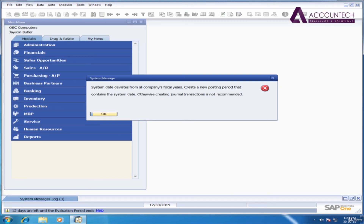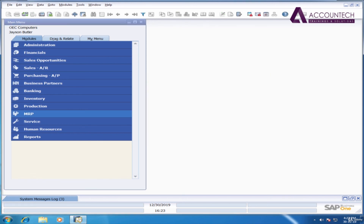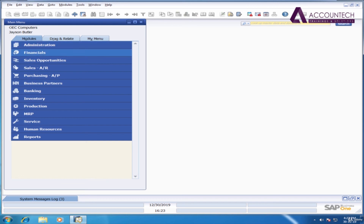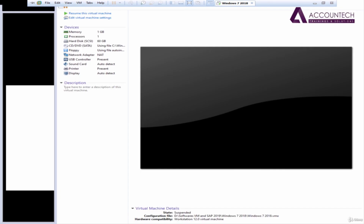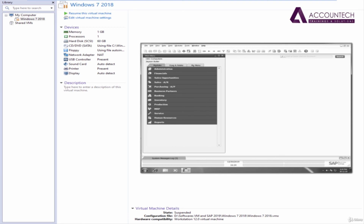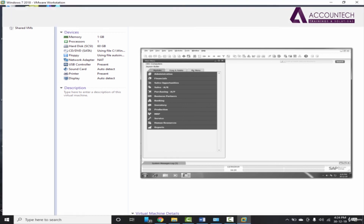You will see a system message: System date deviates from all company fiscal years — create a new posting period that contains the system date. Click OK. This is because OEC Computers has data from financial years 2006 to 2012, but the system date is 2019. SAP is recommending you to create the financial years before making entries — that's fine. SAP has now started. After the first run, to exit just hover over the top and click Suspend — it will pause the current state with SAP open.